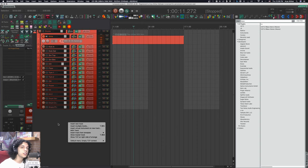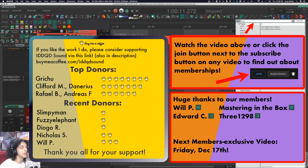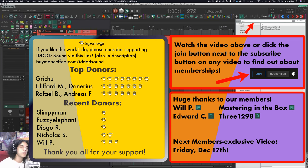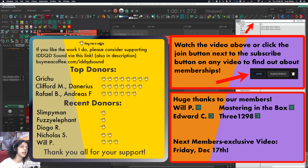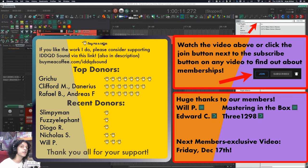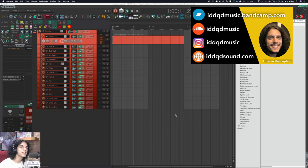That's it for today. Thanks for watching. If you like the work I do, you can support the channel by becoming a member here on YouTube, or you can make one-time donations through buymeacoffee.com. All the links will be in the description. A huge thanks to Slimpy Man, Fuzzy Elephant, and Diogo Russo for supporting the channel. Thanks to all our members. I'll see you next Friday with a members only video. Take care of yourselves and I'll see you very soon. Bye.